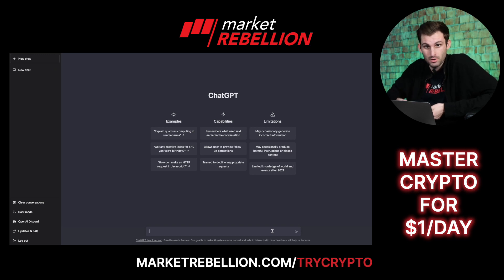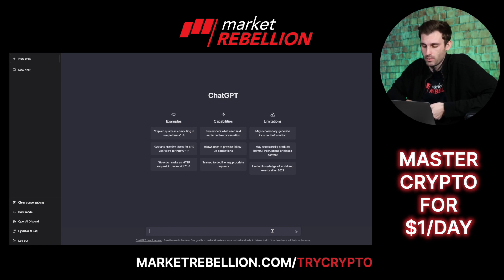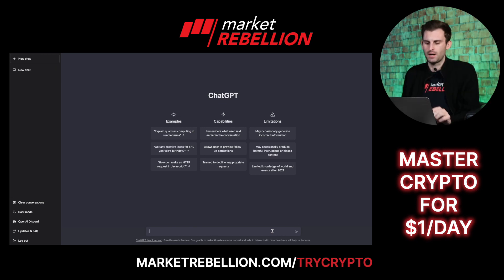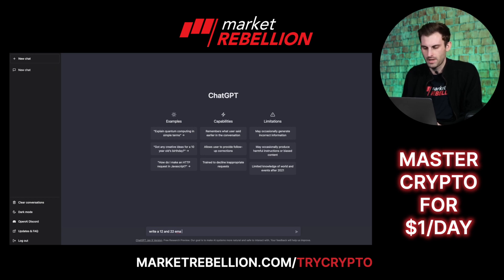ChatGPT is a great tool for Pine Script, specifically in TradingView. I'm going to show you how you can create an indicator strategy very quickly. I'm going to say: write a 12 and 22 EMA crossover trading strategy in Pine Script.